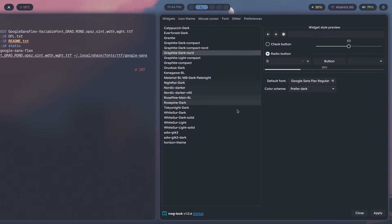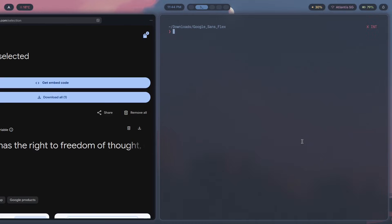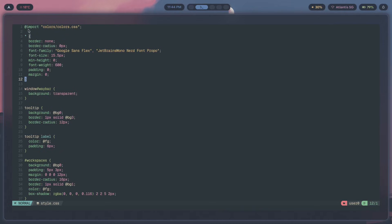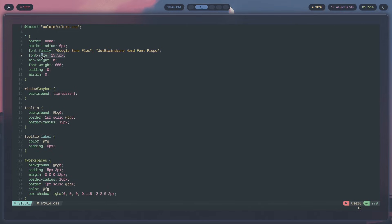We've installed and applied fonts for GTK apps. Now let's do the same for the rest. For Waybar, go to your Waybar style.css file. Add an asterisk — the universal CSS selector — which applies styles to every element. Inside the curly braces, set font-family to 'Google Sans Flex,' choose your preferred font-size, and set font-weight so the font doesn't look fragile but is actually readable.